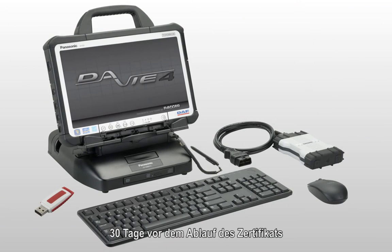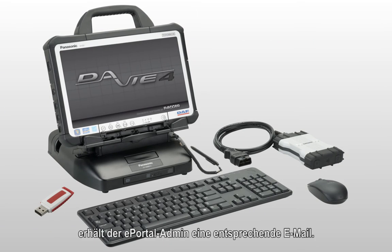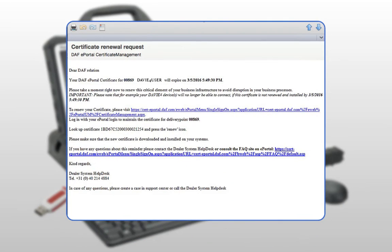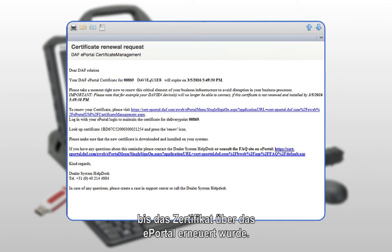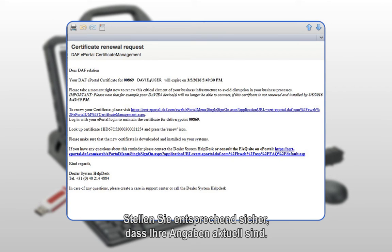30 days prior to the expiration date of the certificate the ePortal admin will receive an email. This email message will be sent daily until the certificate is renewed via ePortal. Remember that your ePortal admin email address must be registered in ePortal. Therefore please ensure that your user settings are up to date.